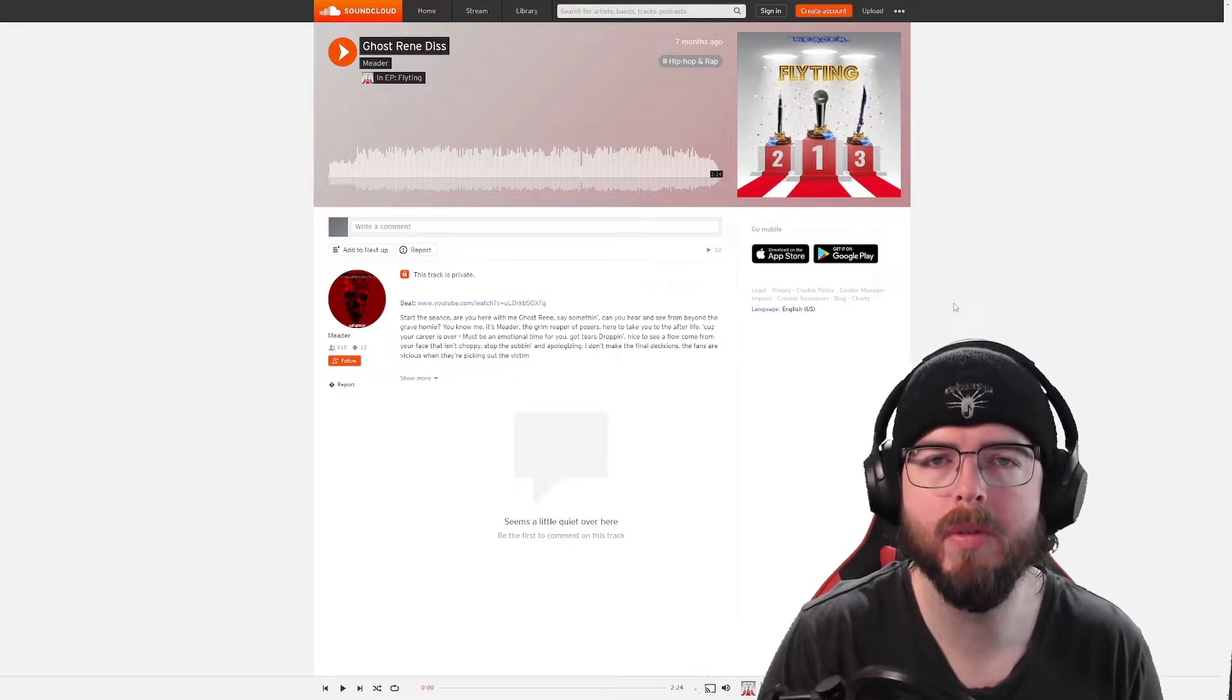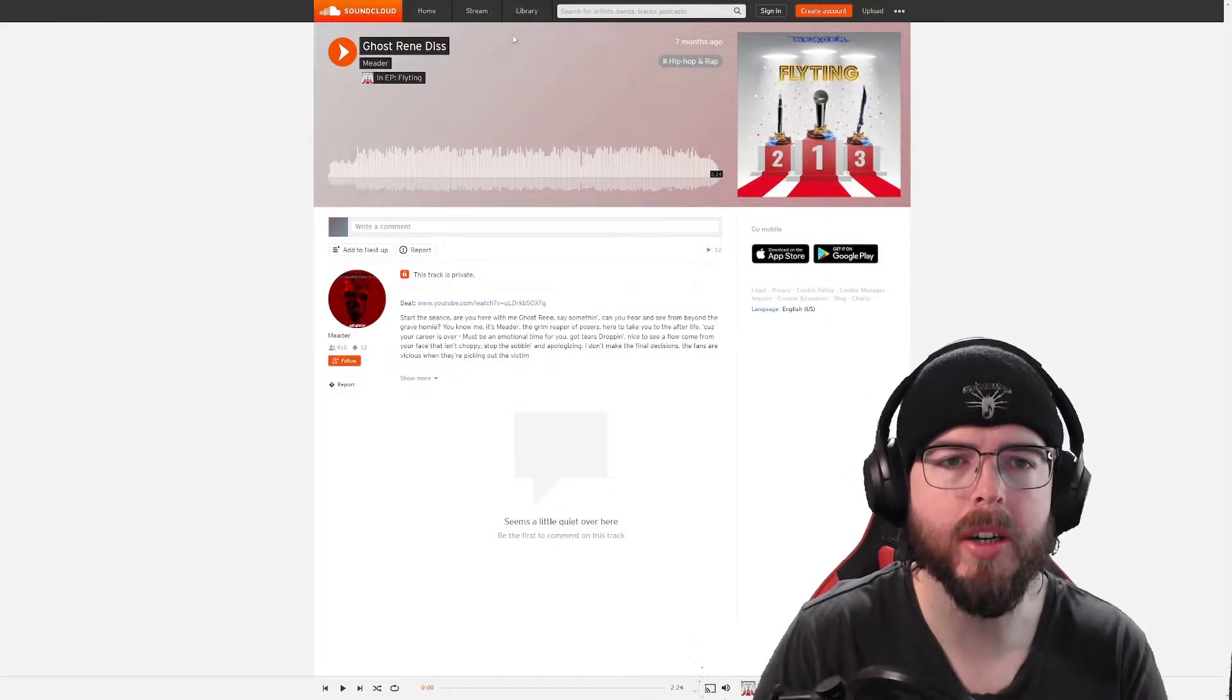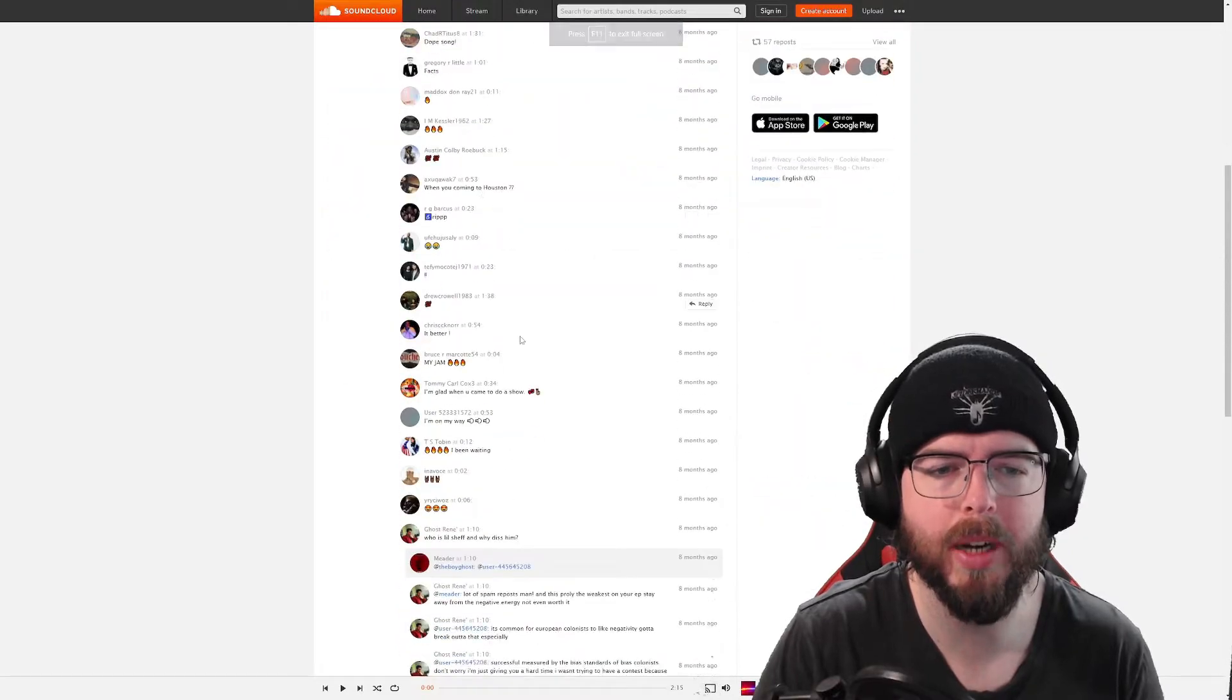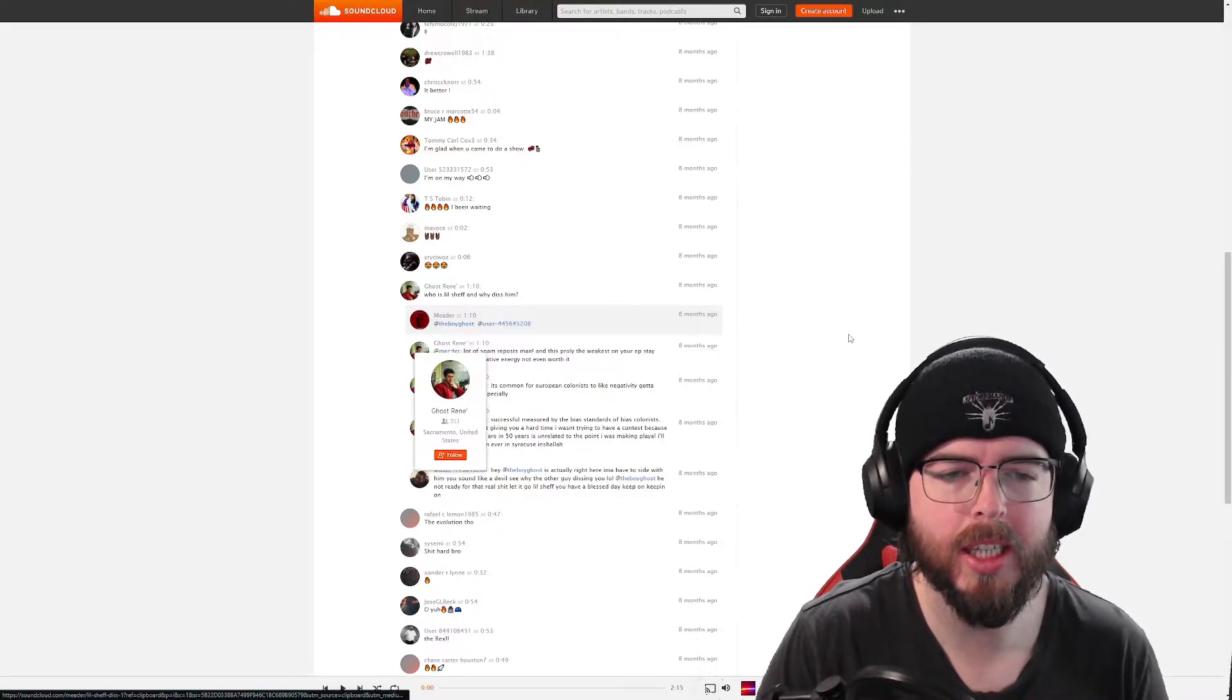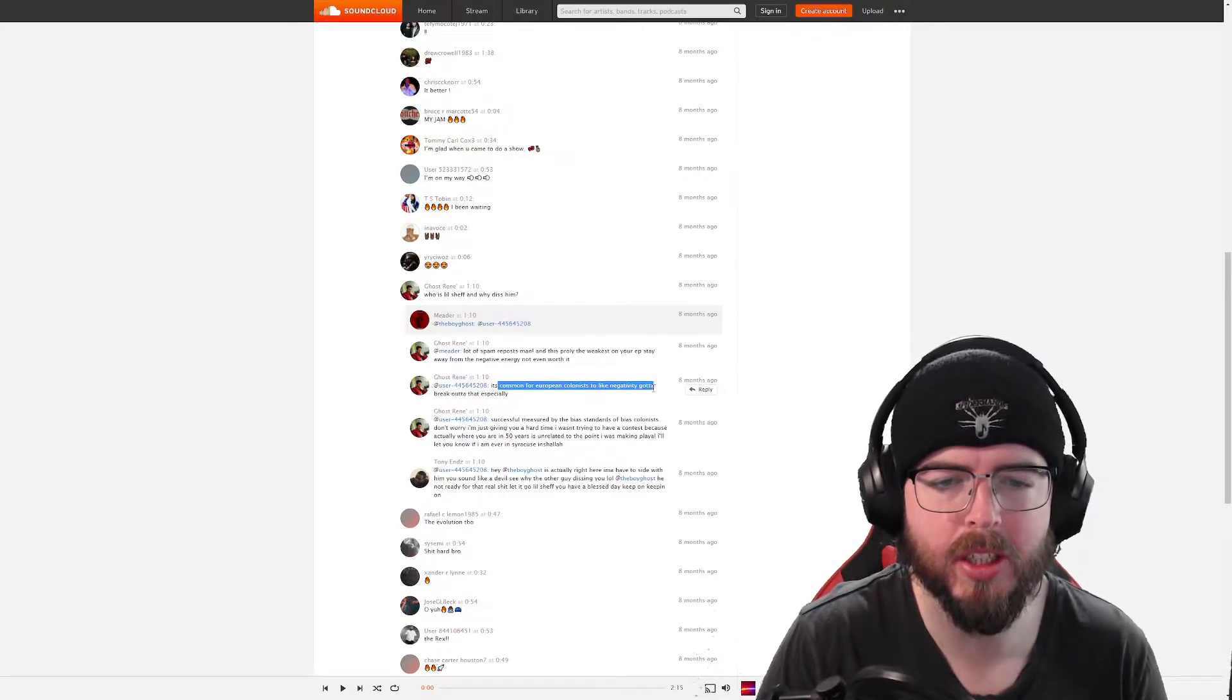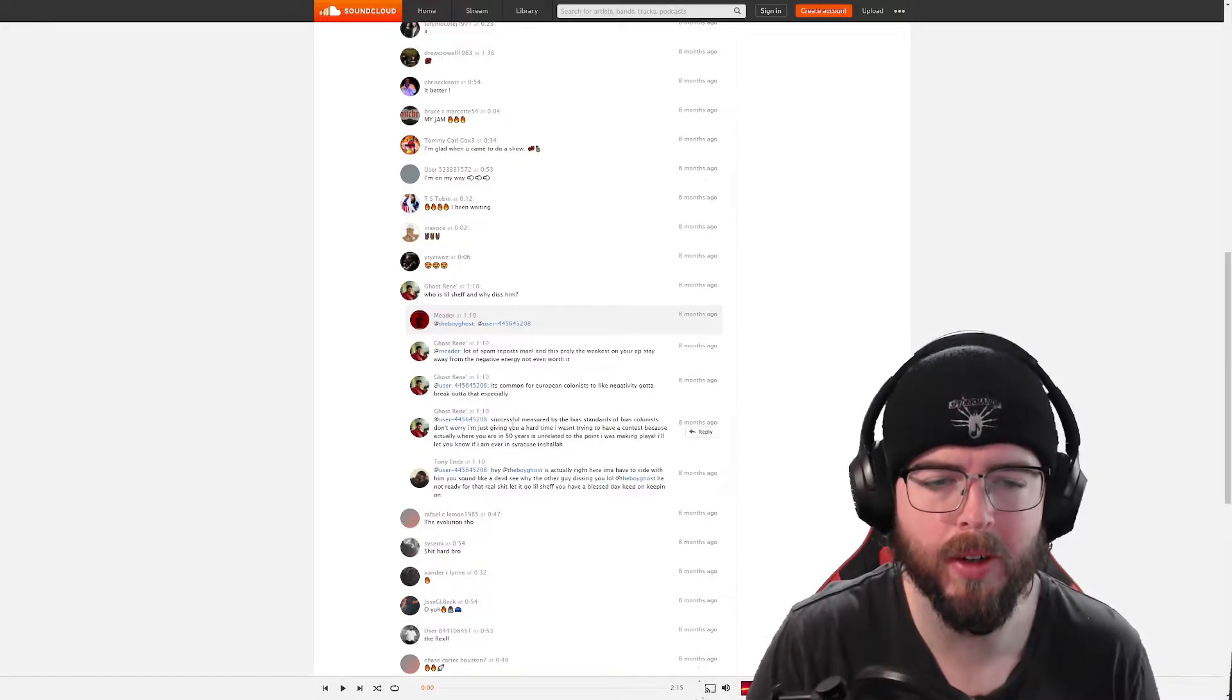So I think we need to offer a little bit of context on them. We've got Ghost Renee Diss, which is the first diss track off of the Flyting record. My understanding with the situation is about Little Chef and Ghost Renee coming in to back him up. Lots of spam reposts, this is probably the weakest of EP, stay away from the negative energy. So my understanding is that Ghost Renee is saying things about colonist stuff. It's always great to lecture someone on positivity and the importance of the day, especially when it's not something that's particularly asked for.